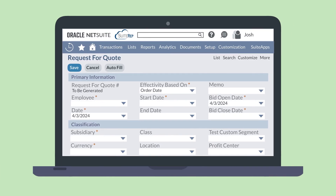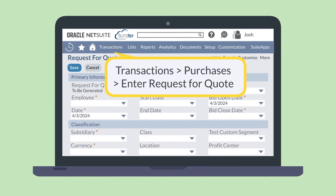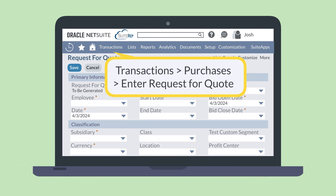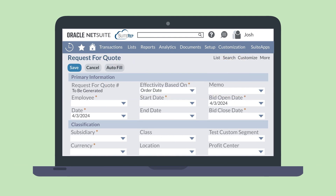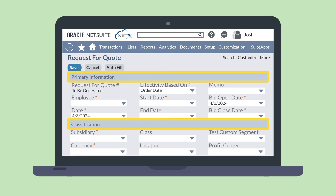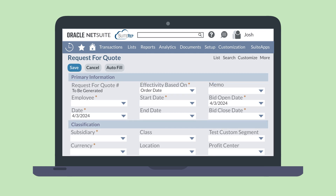To create an RFQ, navigate to Transactions, Purchases, and to Request for Quote. Then fill out the following information. First, you'll need to fill out the Primary and Classification field groups on the header level. Some of the key fields you need to fill out are the Start Date and End Date fields, which set the parameters for when the RFQ is valid.